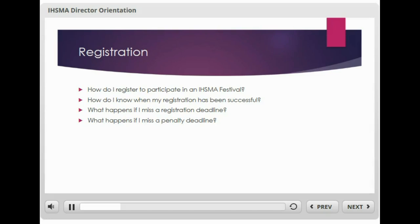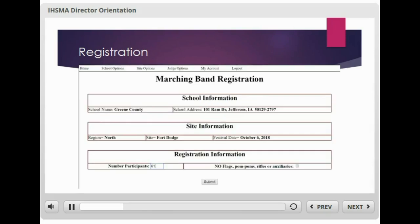The Marching Band Festival registration screen looks like this. You'll note that on this screen, your assigned site as well as the date of the festival will appear. For this registration, you'll need to input the number of participants and then indicate if you will not be using flags, pom-poms, rifles, or other auxiliary. Then simply hit Submit.